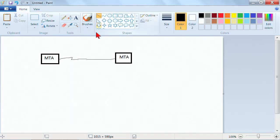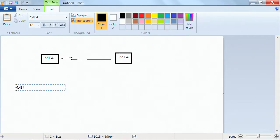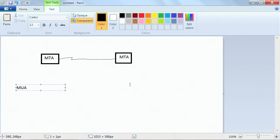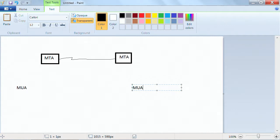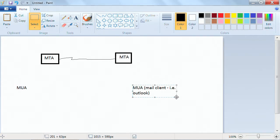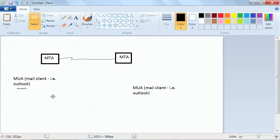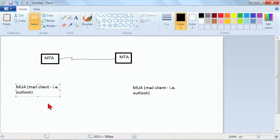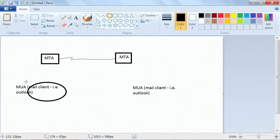So this is a link from one messaging server to another. And right here you have a mail user agent. A mail user agent is really like a mail client, such as Outlook in the case of Windows. There are also mail clients in the Linux world known as Mutt or Pine — very common mail clients inside of the Linux world.